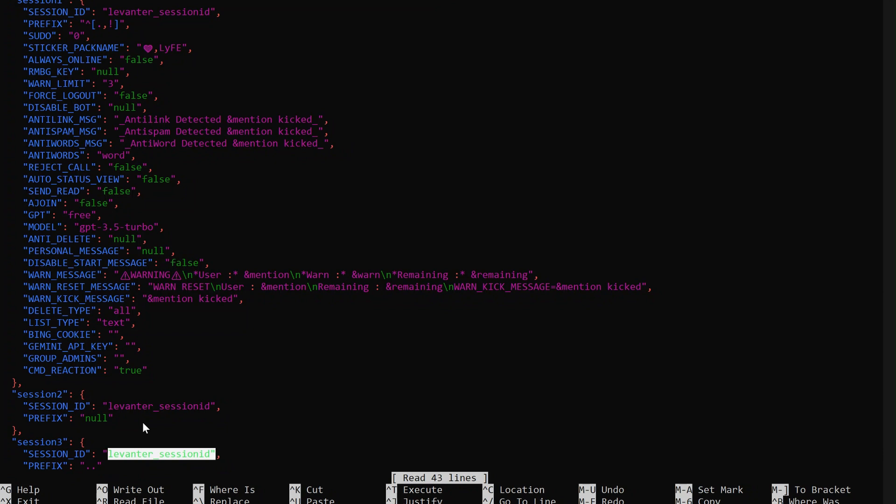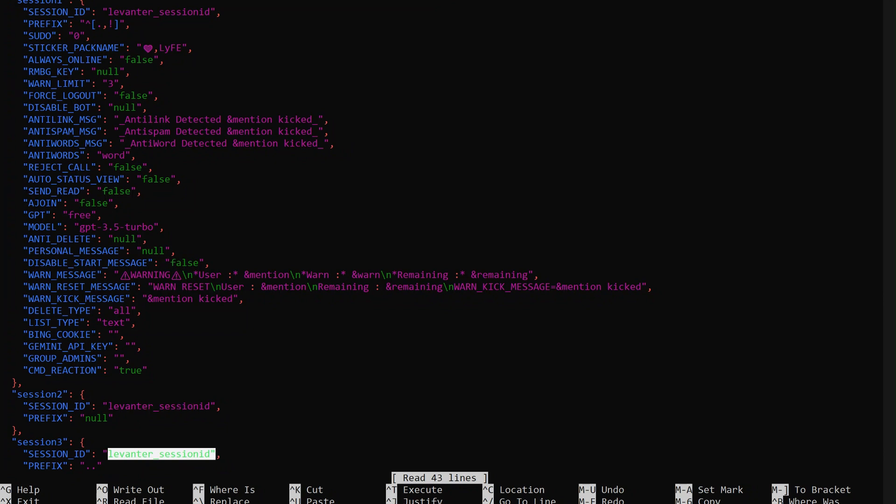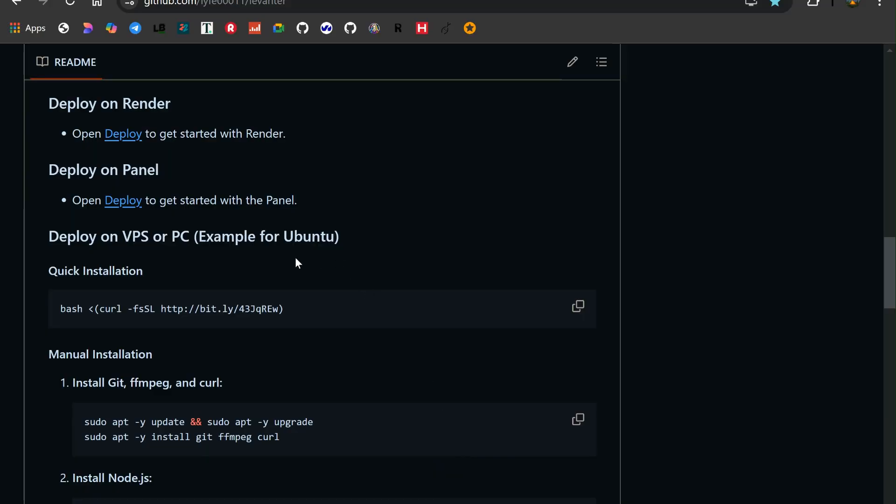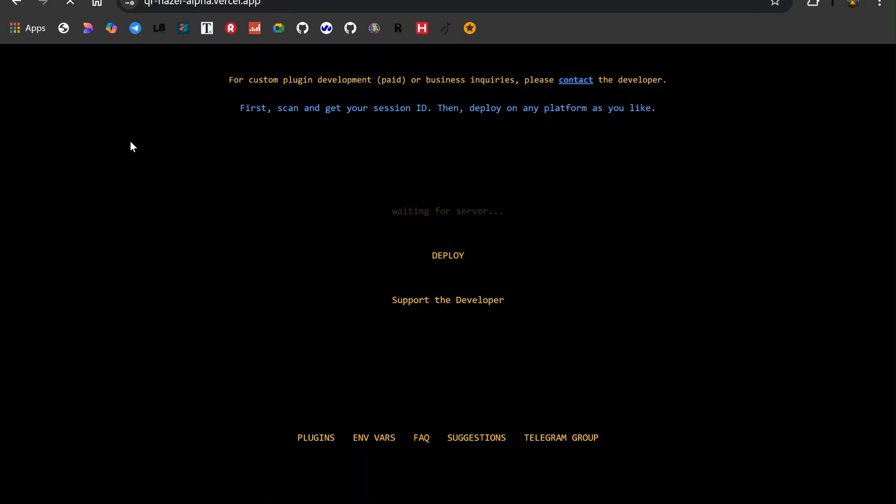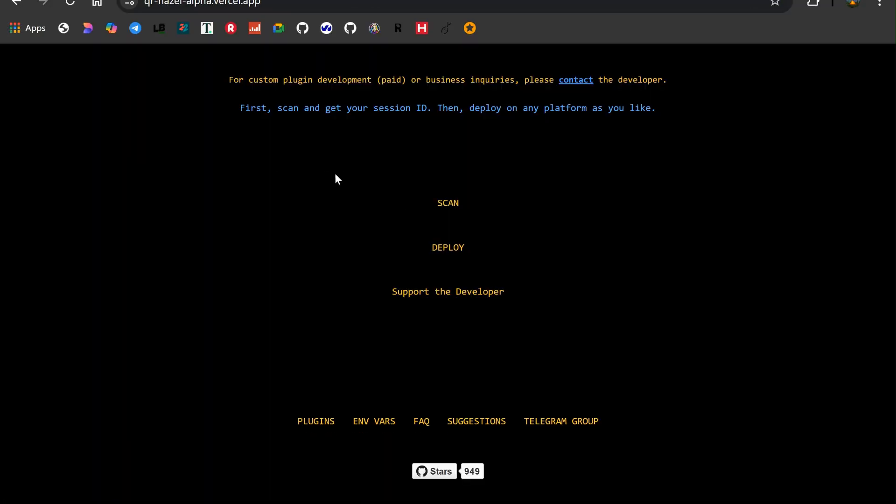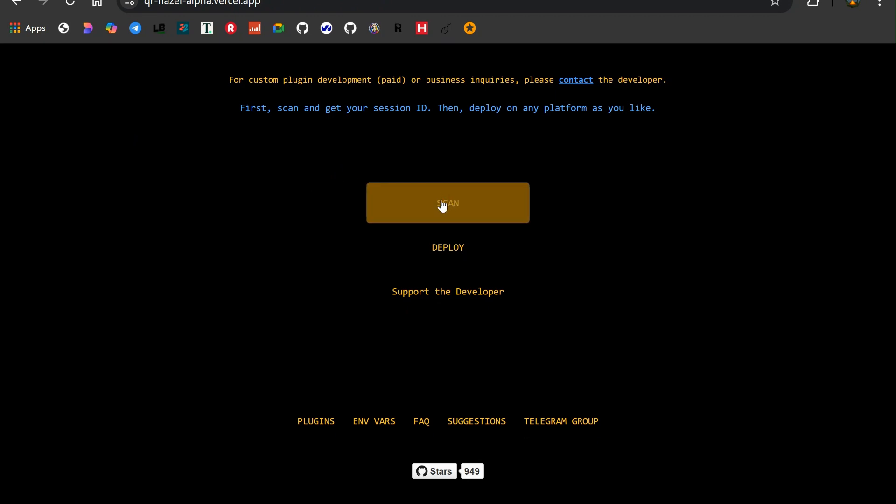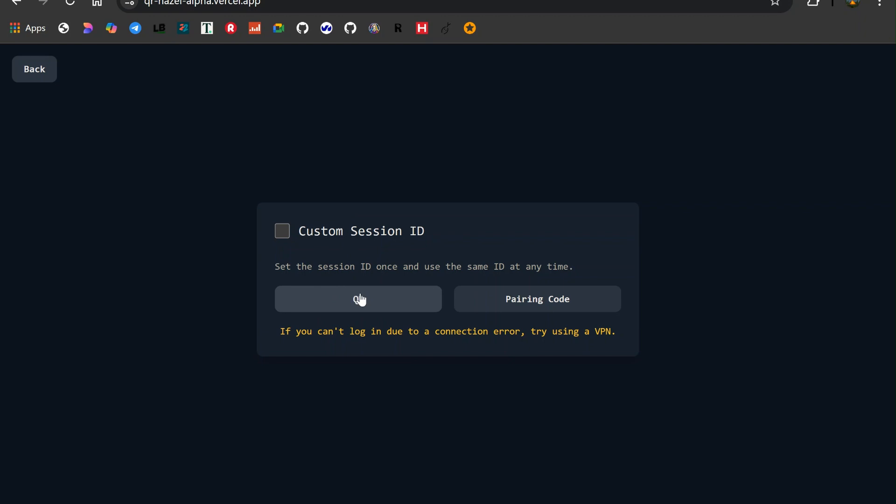To generate session IDs, we need to scan QR codes, this is what links the bot to WhatsApp accounts. A link to the QR code generator is in the description box. Open the link, on the main page, click on Scan. A QR code will be generated.